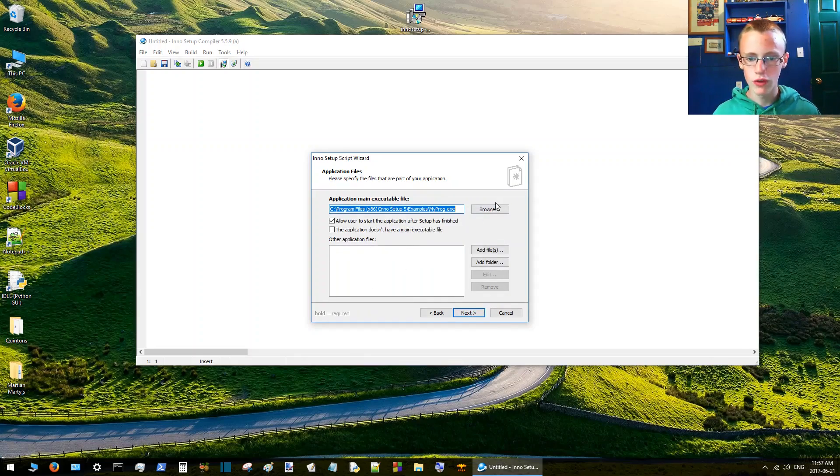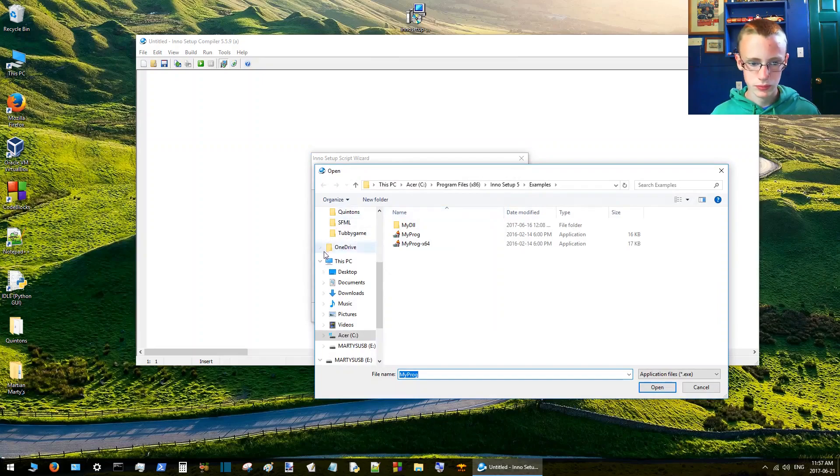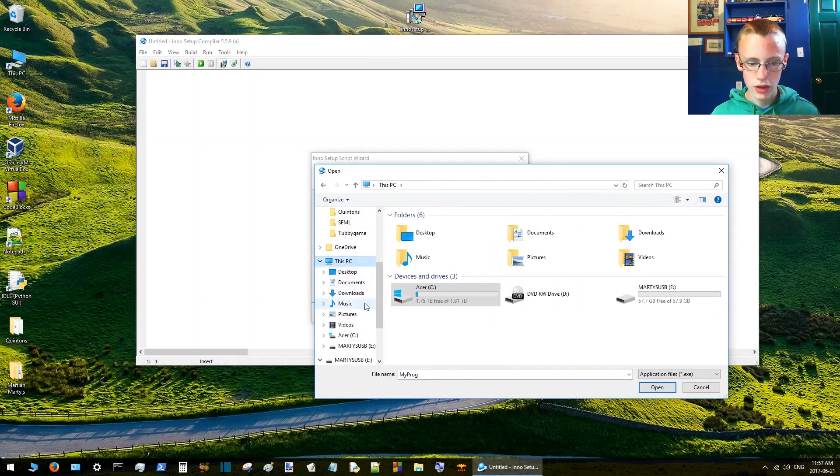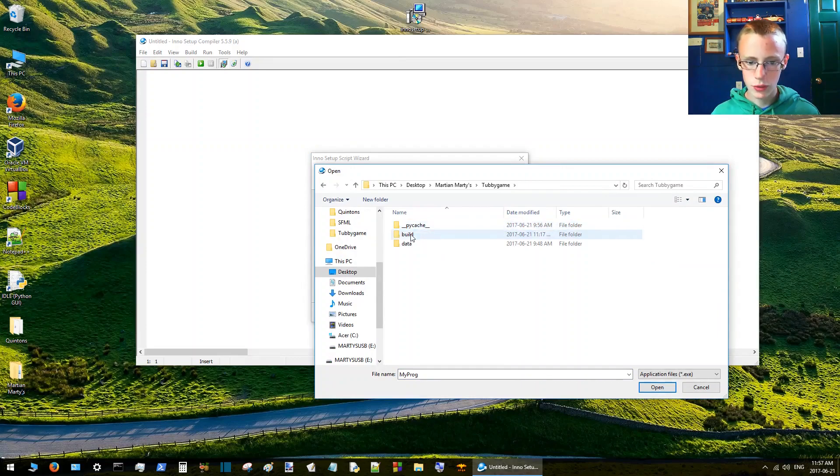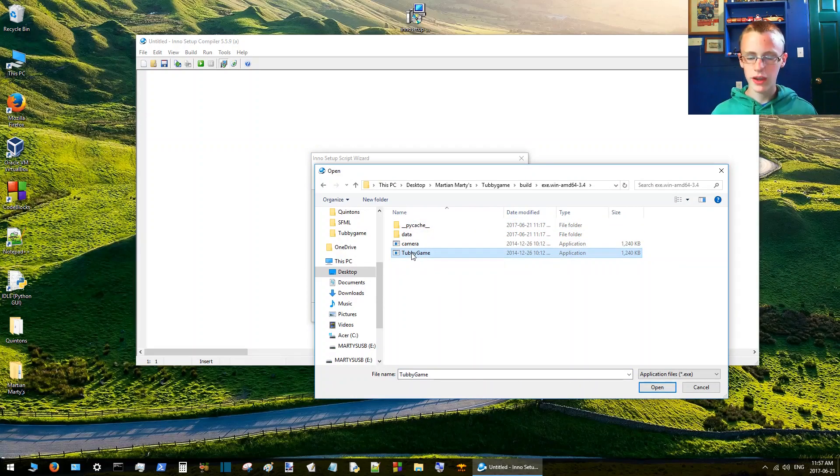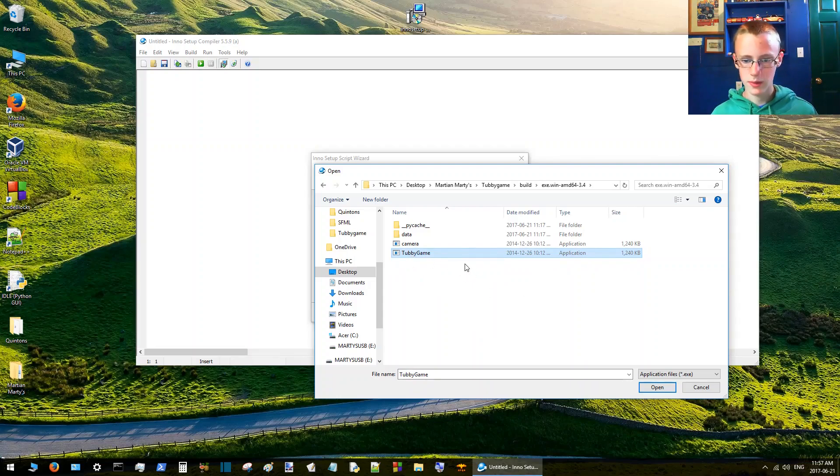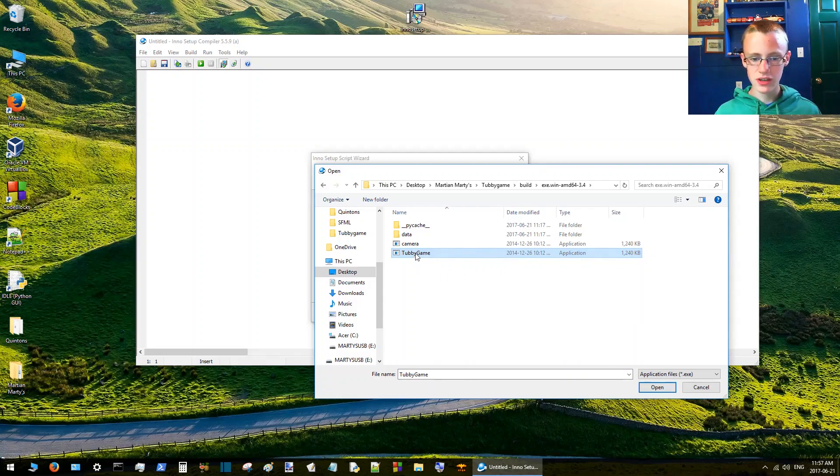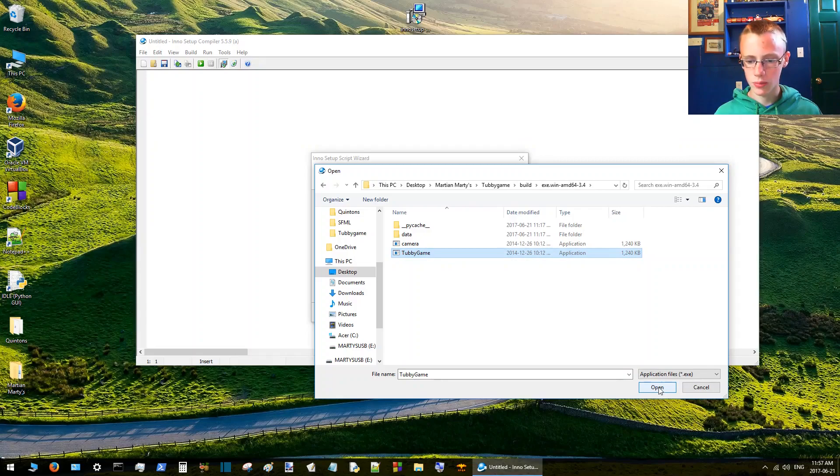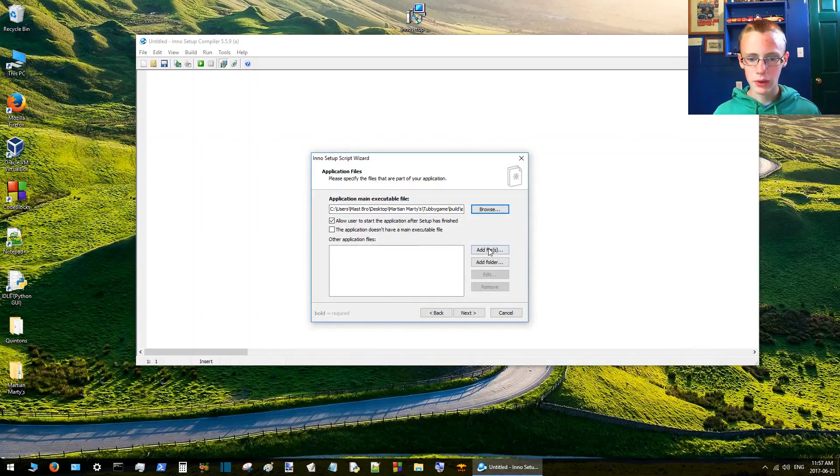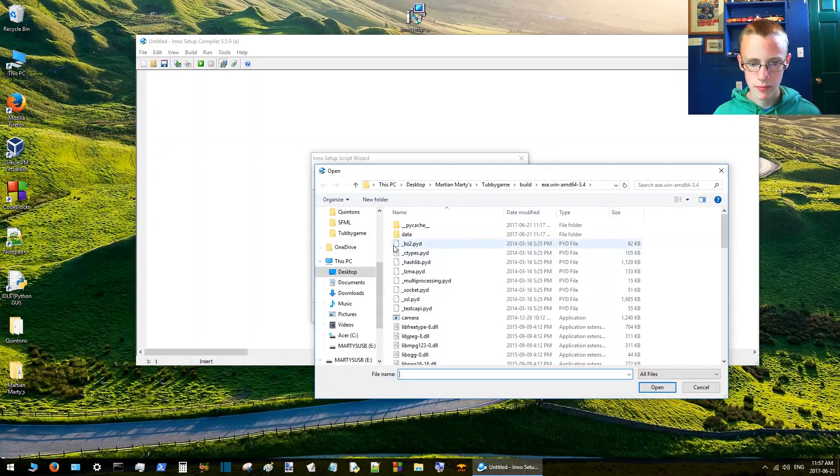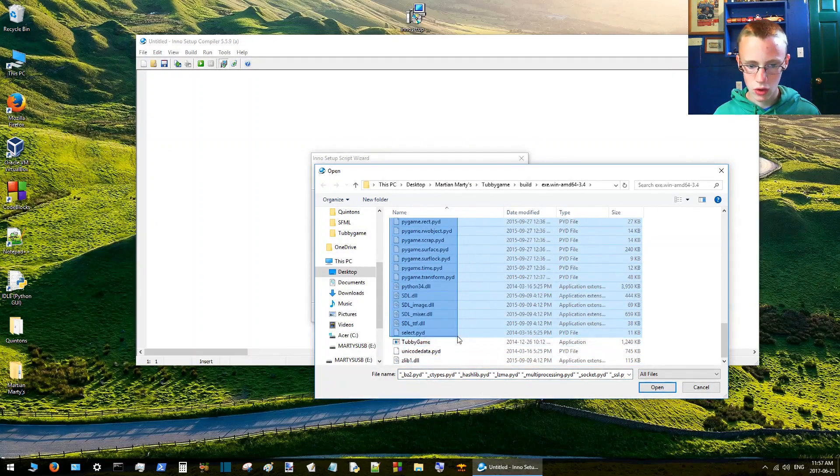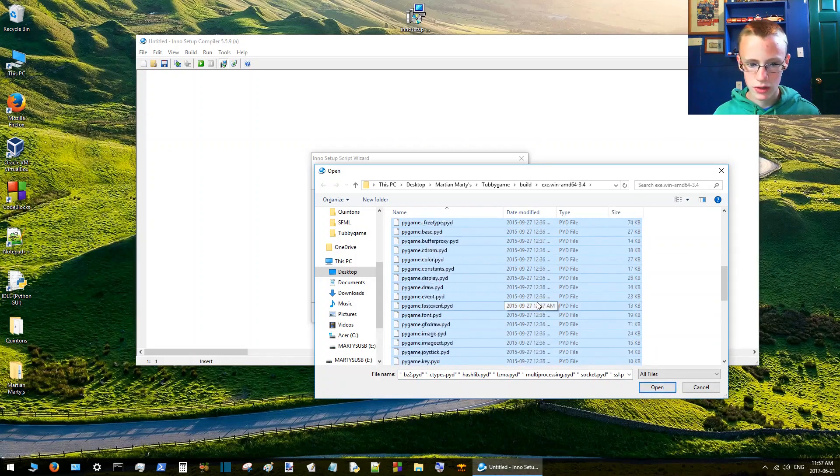This is where you include all your files, all the files that are going to be installed. First, we're browsing for the main executable, the executable that does most of the work. In this case it's Tubby Game because that's what runs the game. Click Tubby Game, click open. That's the main executable. Now we've got to add the helper files, so we'll select all these good old help files.